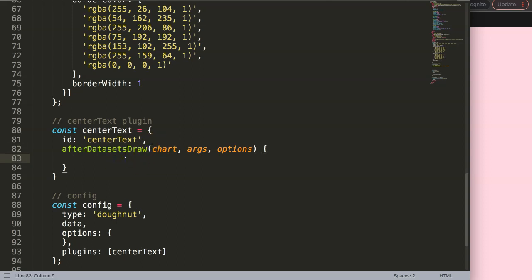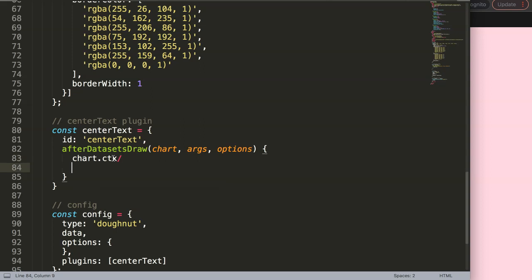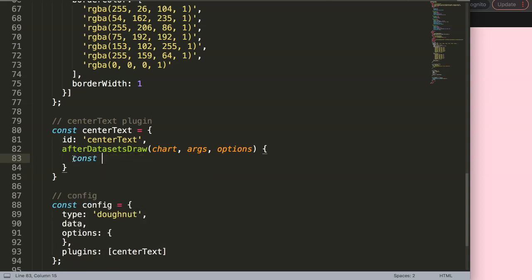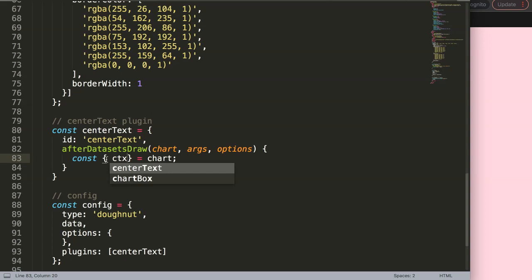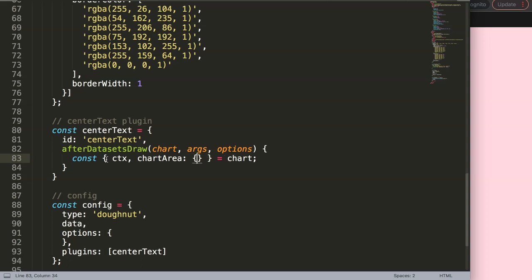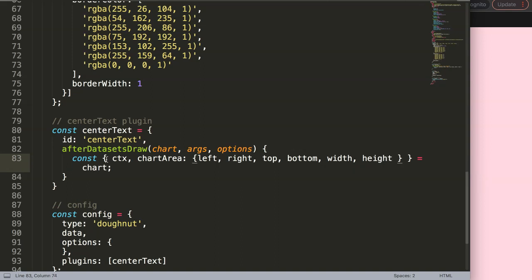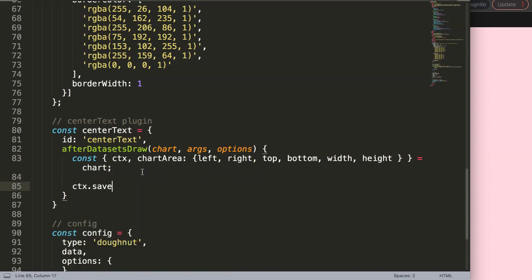Object destructuring means you get an object and split out the properties it contains so we can use them as shorthand. For example, instead of chart.ctx I just want to use ctx. So I write const with curly braces equals chart, and destructure out ctx. You also need the chartArea, and from that: left, right, top, bottom, width, height. Having all of them ready is just easier.